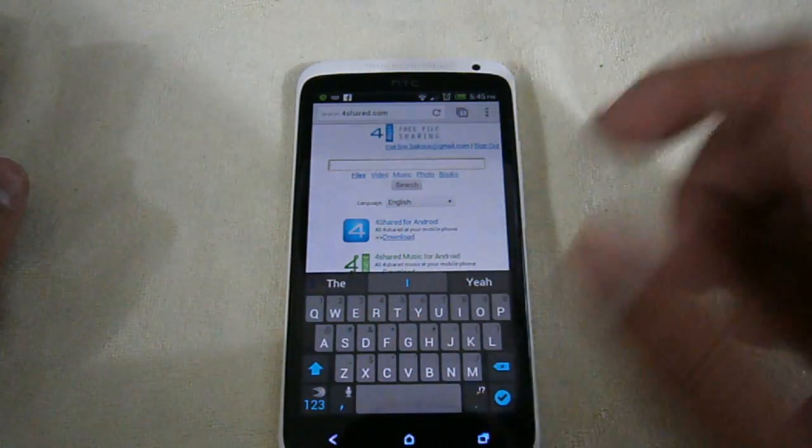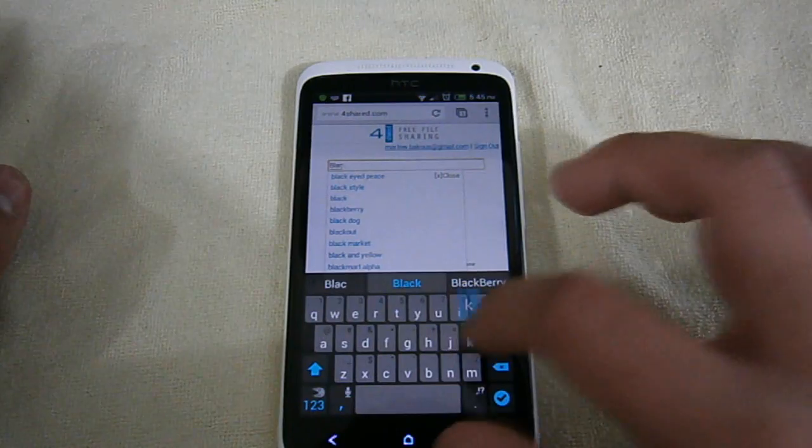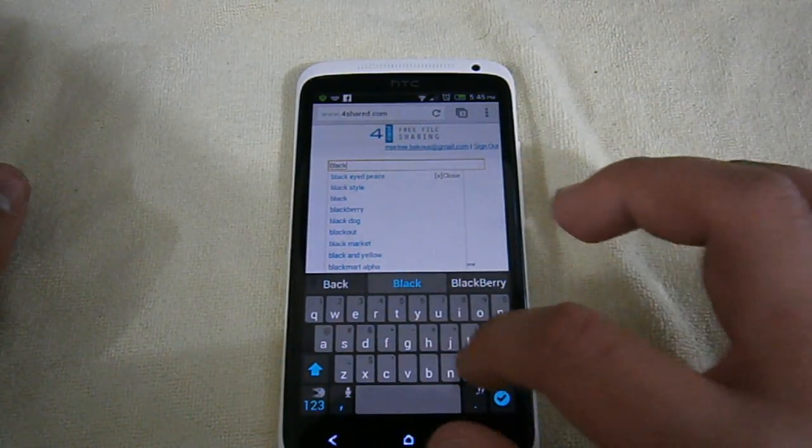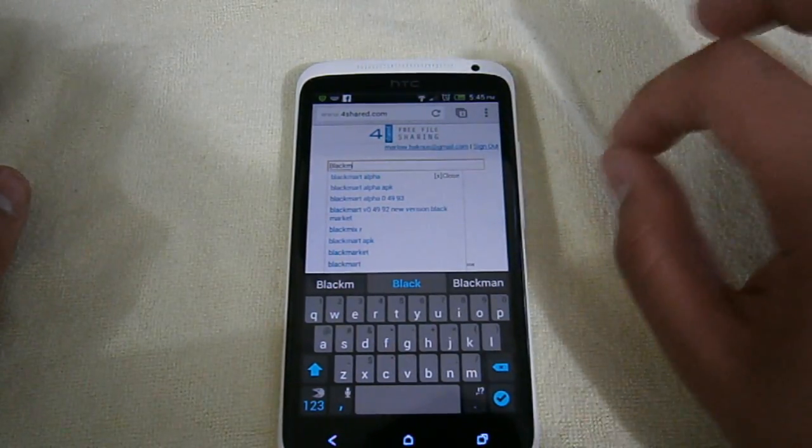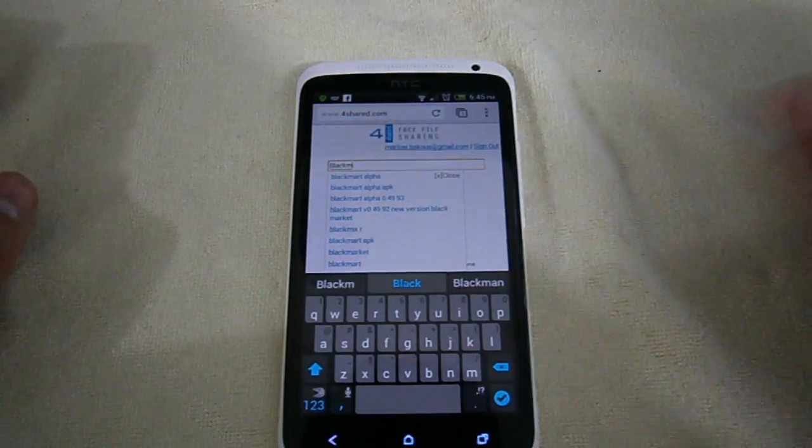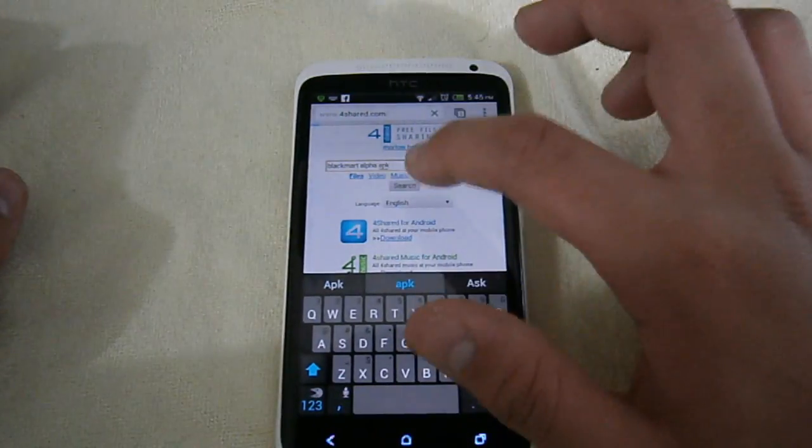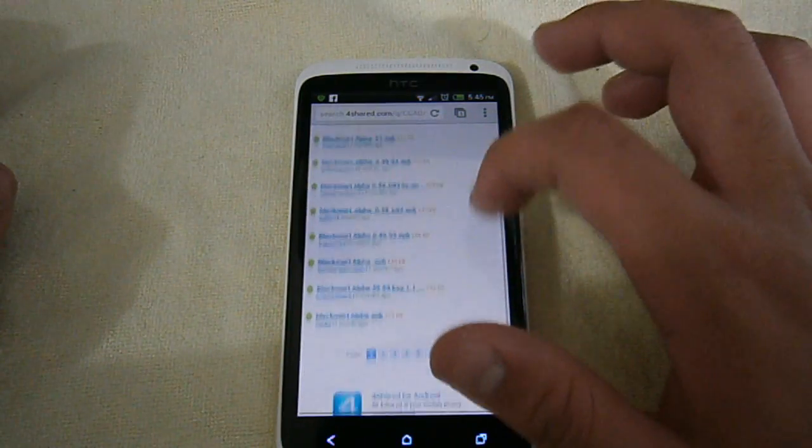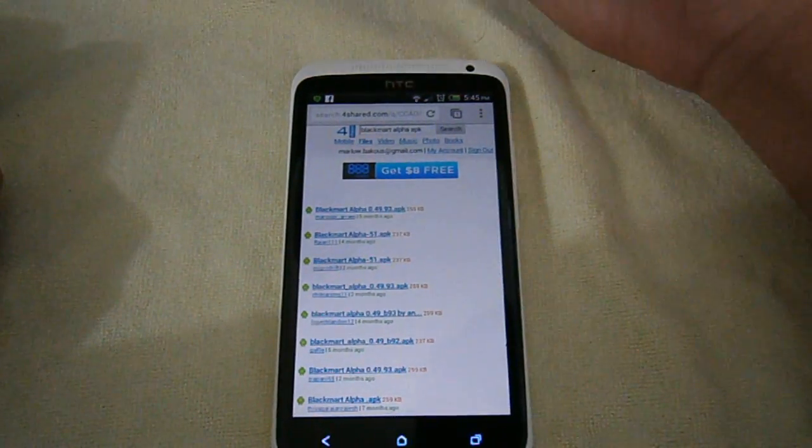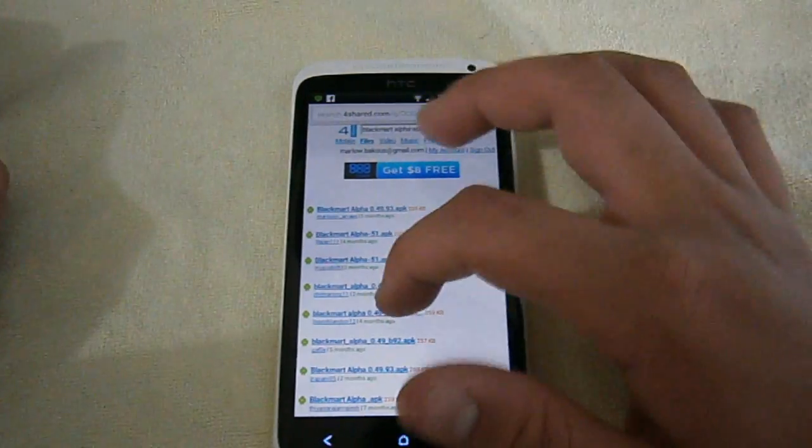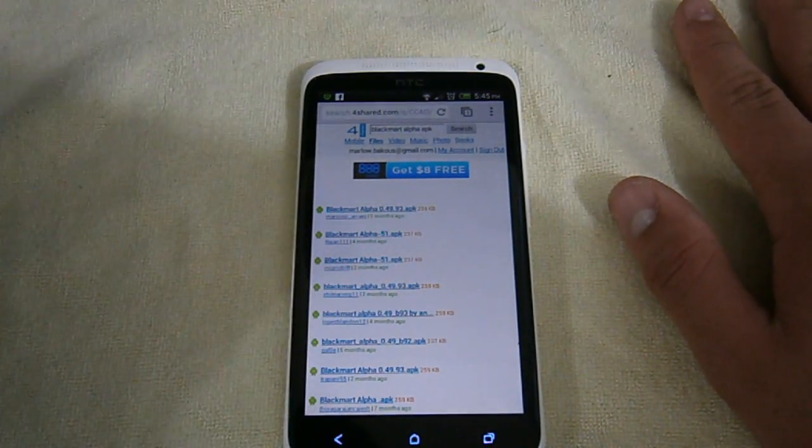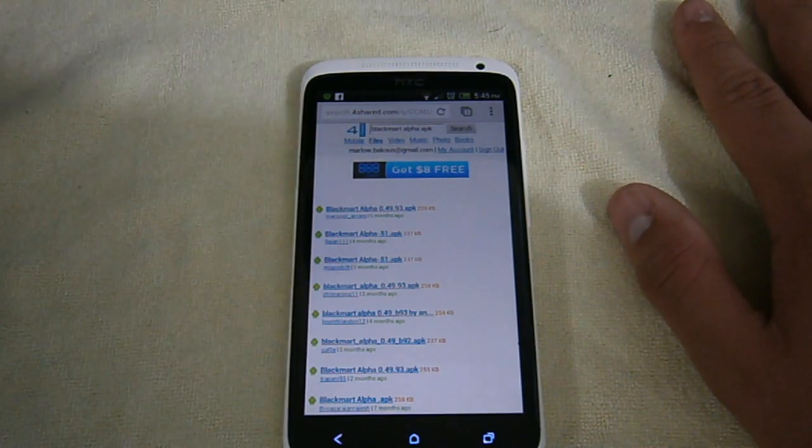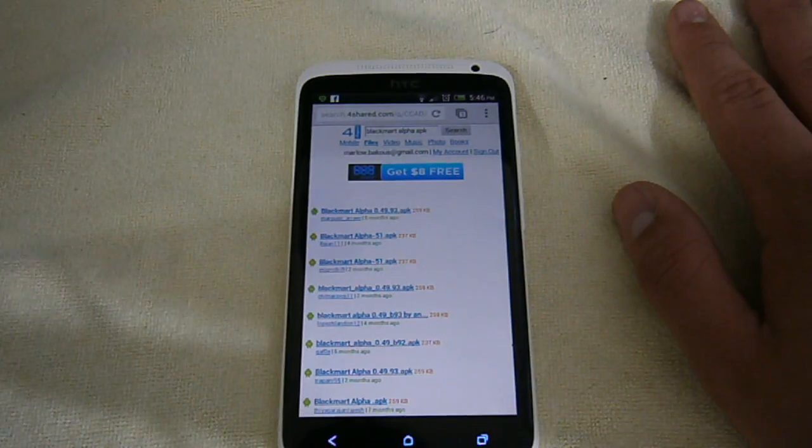So all you have to do is go into 4shared, type in black, B-L-A-C-K, market, no it's not market, it's Black Mart, B-L-A-C-K M-A-R-T-Alpha, and then dot A-P-K in 4shared, and then you search it. On the first page, you want to click on the latest one. You'll have 5 months, 4 months, 2 months, whatever, just click on the newest one because obviously that's the newest version and you always want the newest version of the software because it fixes all the problems from the previous update.